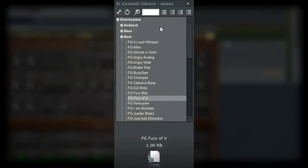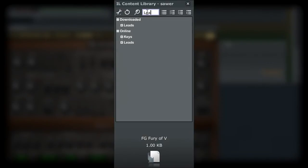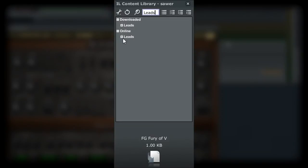There is also a search function that allows you to type in a name and have the list limit its findings based on what you entered. So for example here, I'll select the online branch and type in leads, and the list then shows me only the leads subcategory.